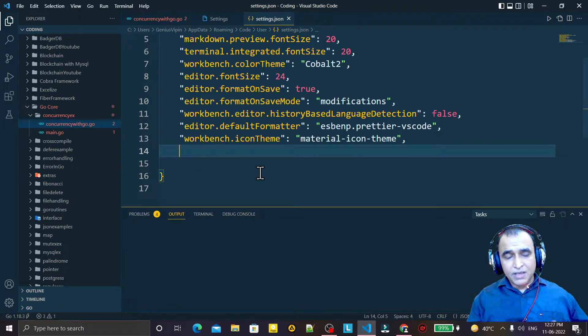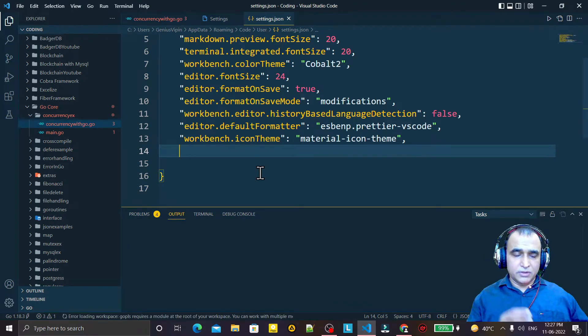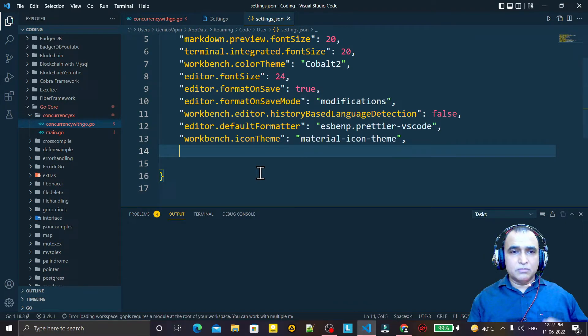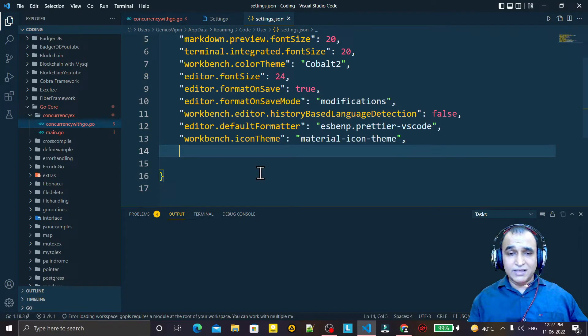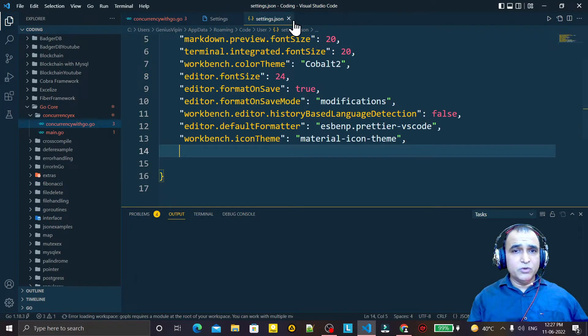Similarly, I have two lines, I remove this. Maybe in your VS Code 100 lines are there, 10 lines are there, four lines are there. So remove this setting. Do not use this.